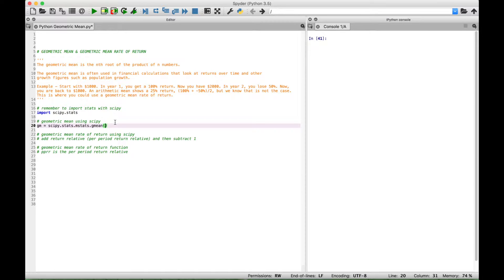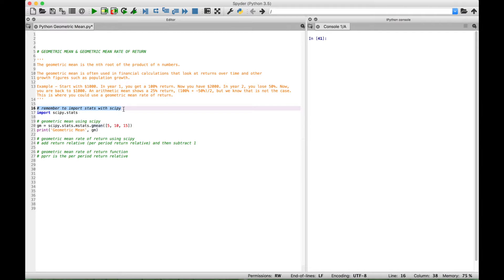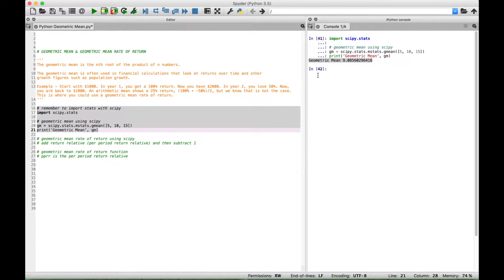Inside the round brackets let's create a list of three numbers: 5, 10, and 15. Next let's use a print to display our geometric mean answer. Let's go ahead and select our code and run it. You can see over here in the console we get an answer of 9.0856.